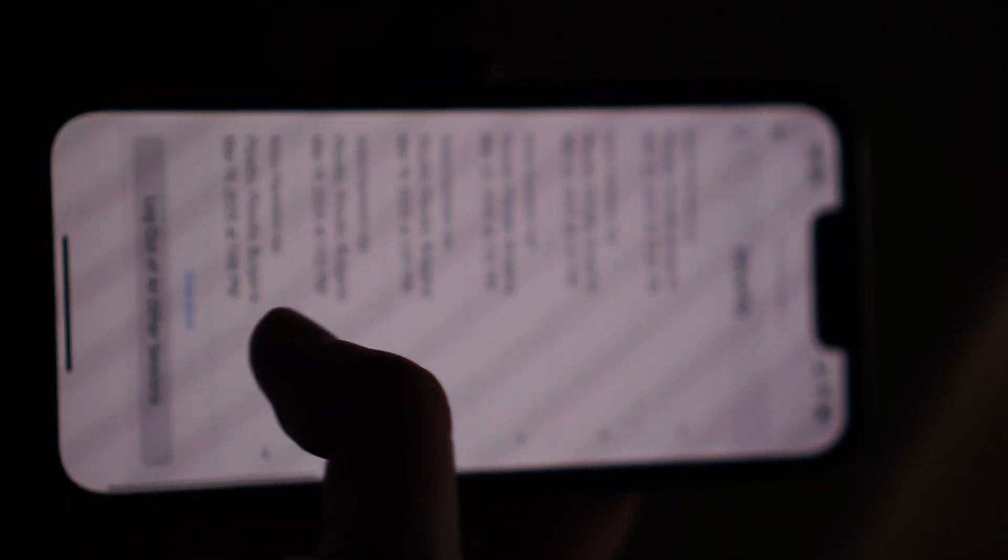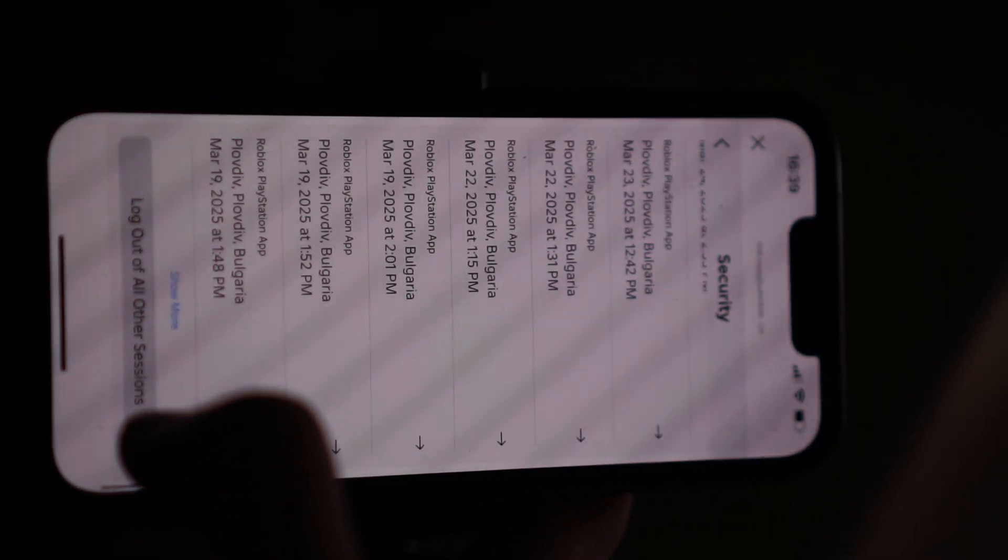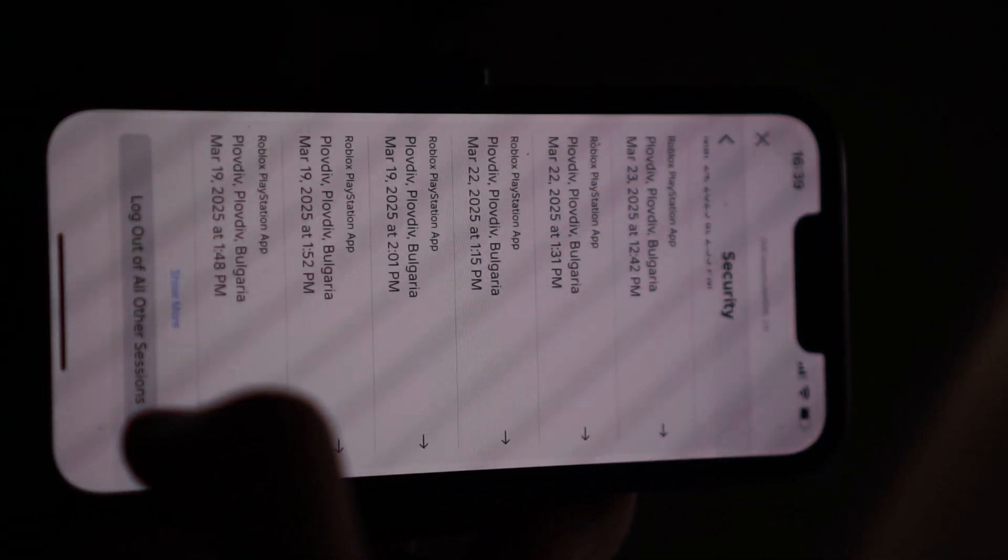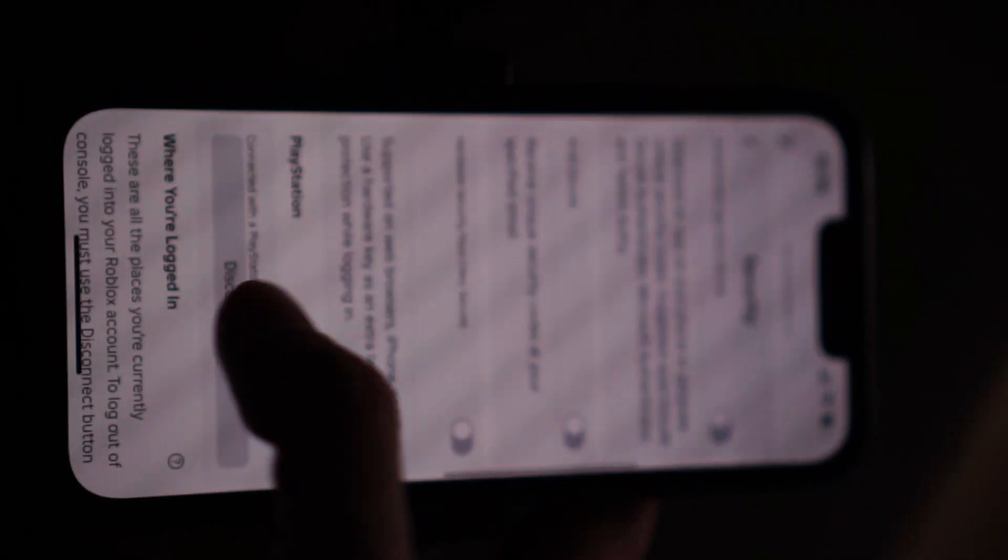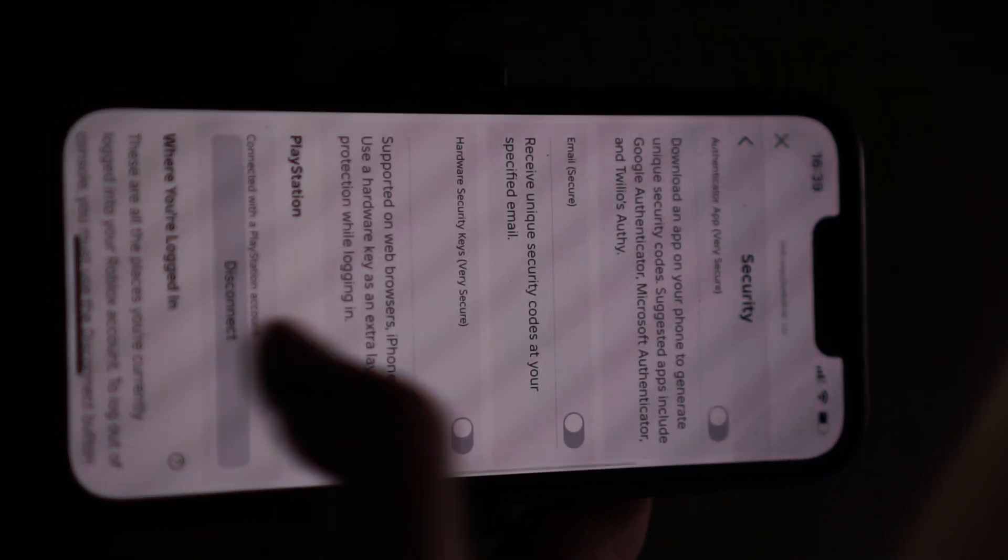And here just scroll all the way down until you see logout of all other sessions. You want to click that. And also if you see PlayStation you can disconnect it here.